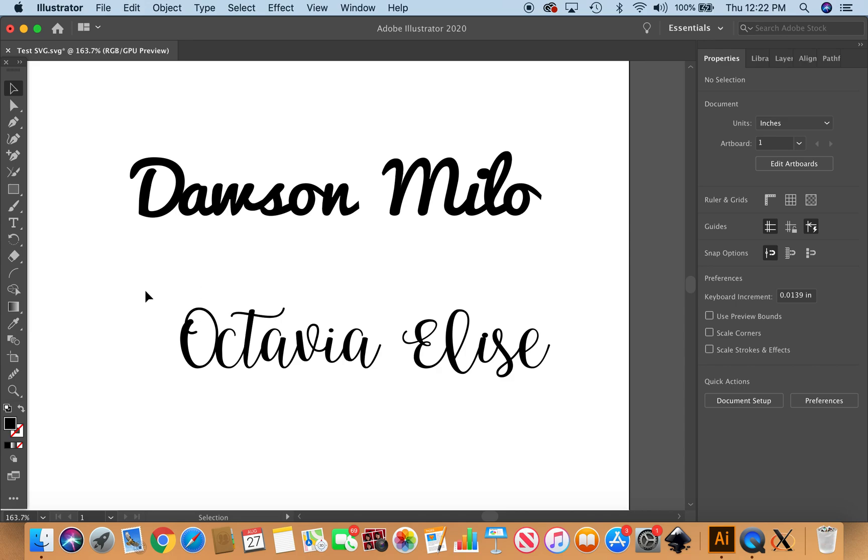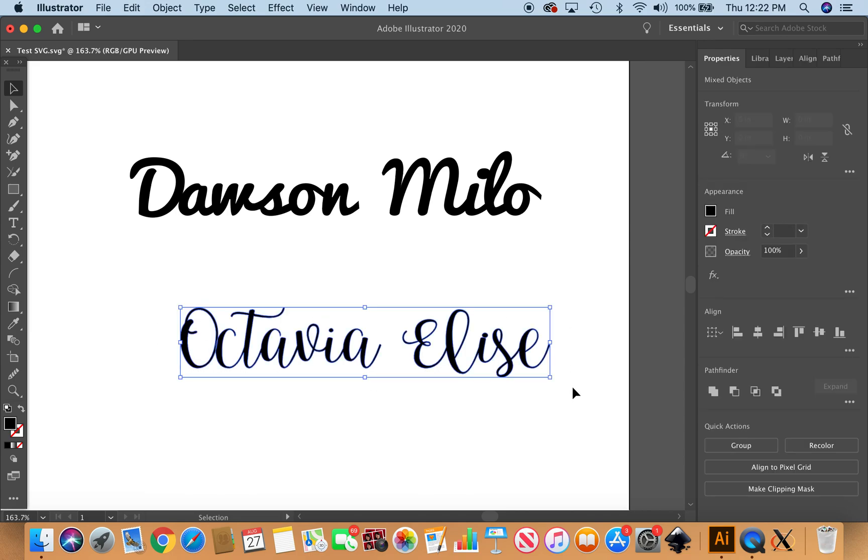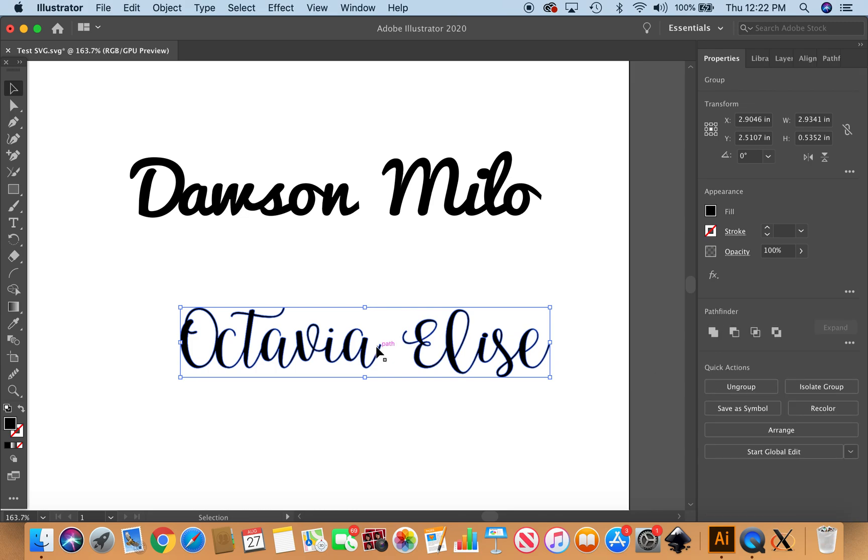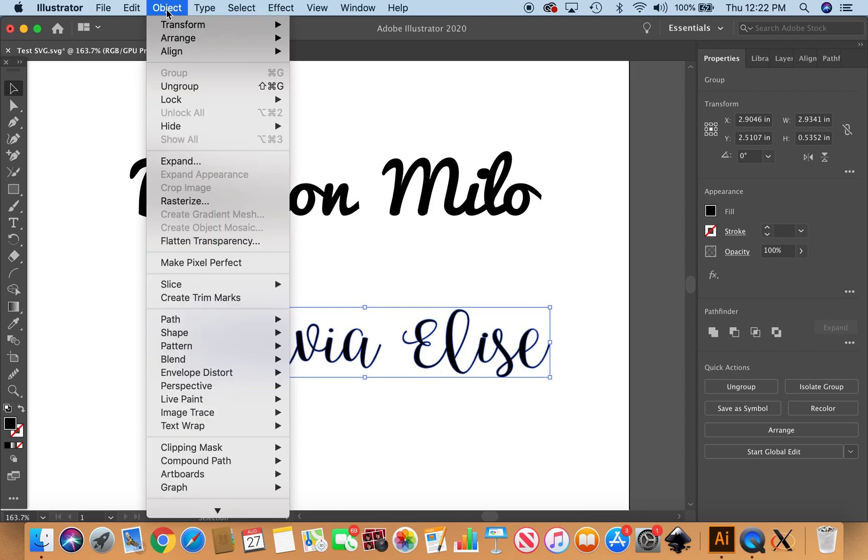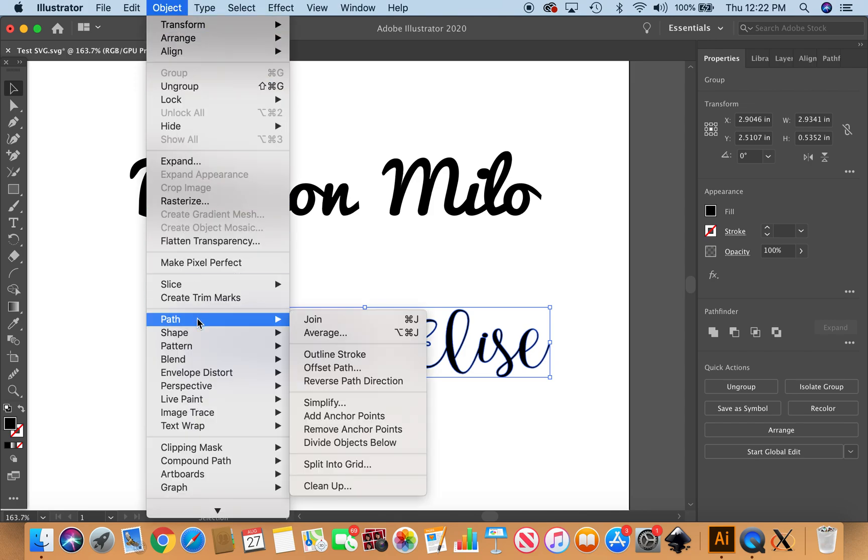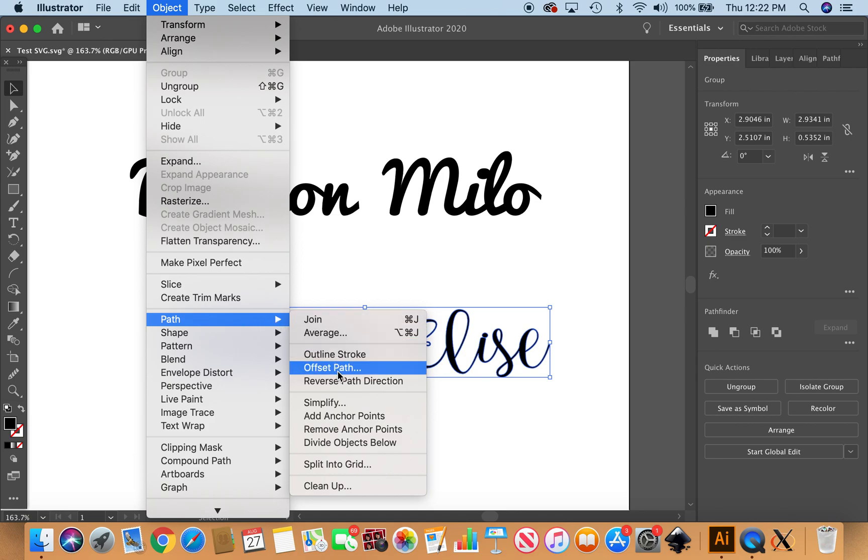So again, I'm going to select it all, just drag through Pathfinder so that my O is now connected to my C. Now up to Object, down to Path—there's all kinds of shortcuts, I don't know them, so I'm just going to do this the long-handed way. Offset path.